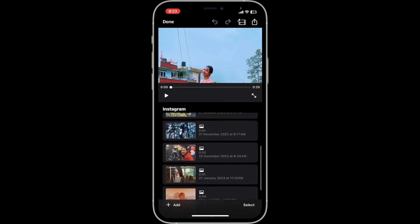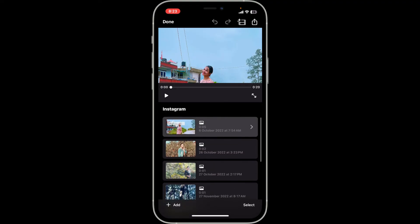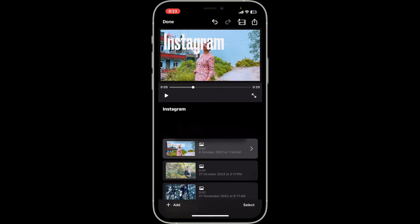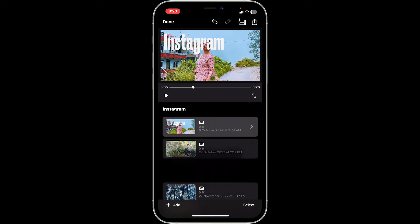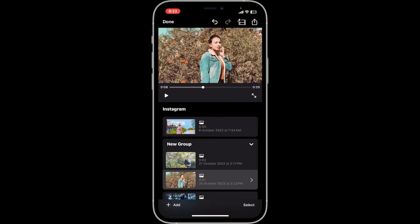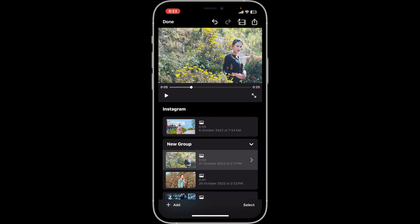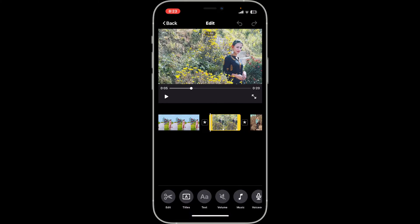The selected photos will appear on the timeline. You can drag and drop photos to arrange their order. Tap a photo to access the editing options.